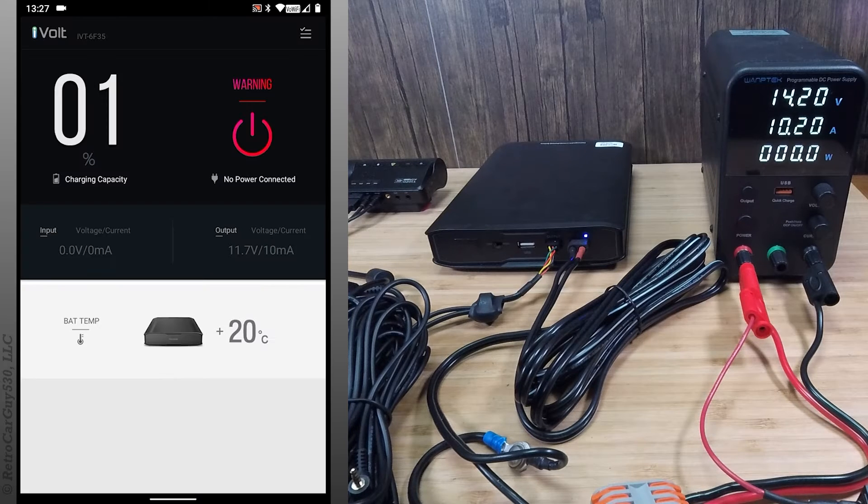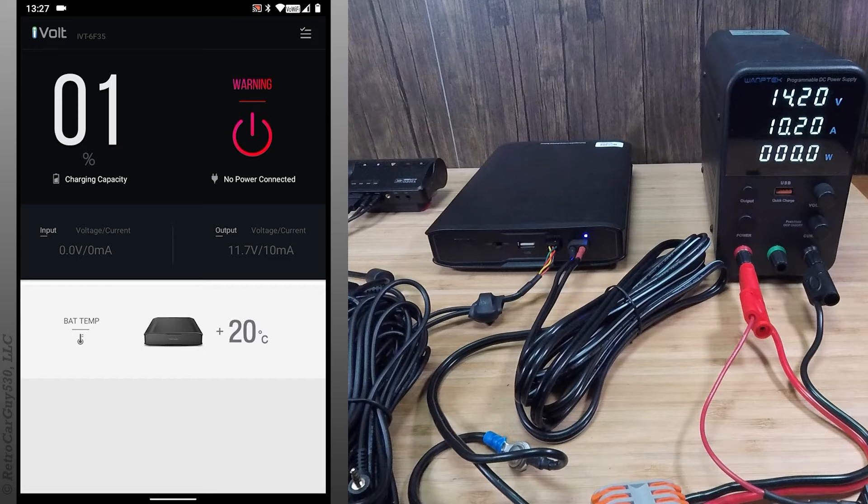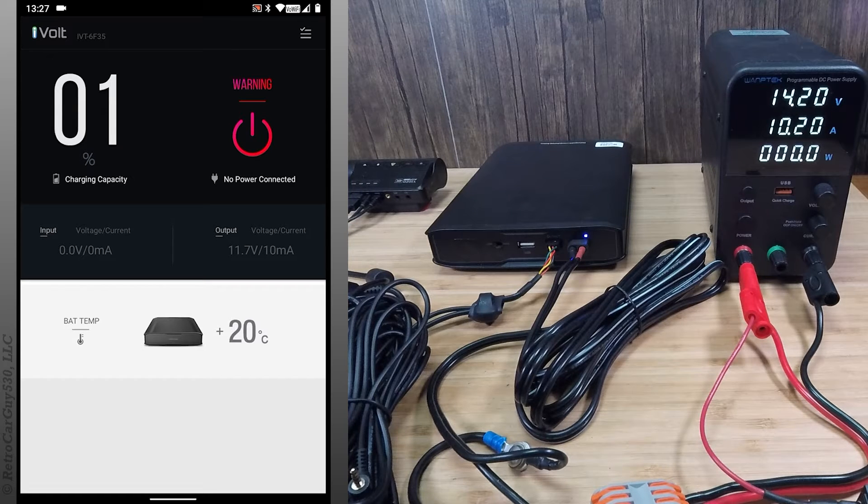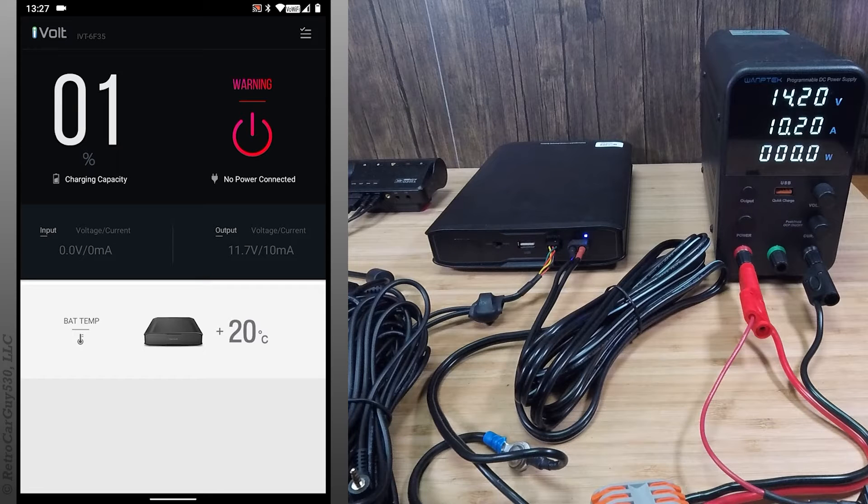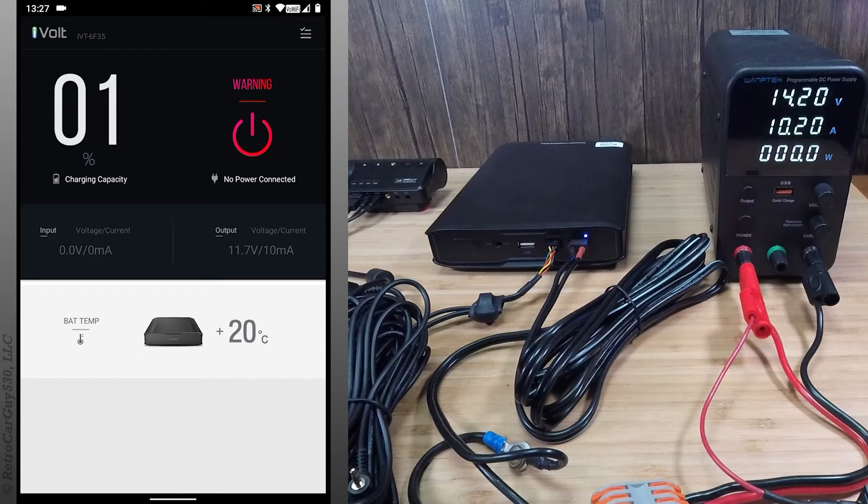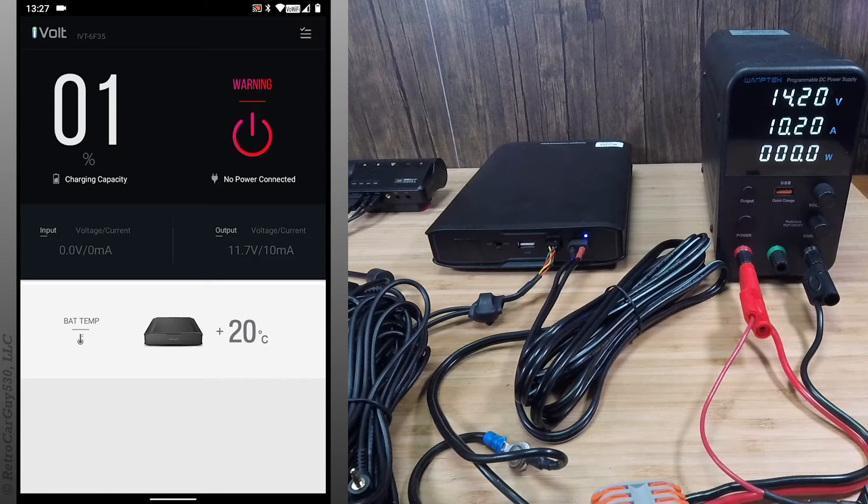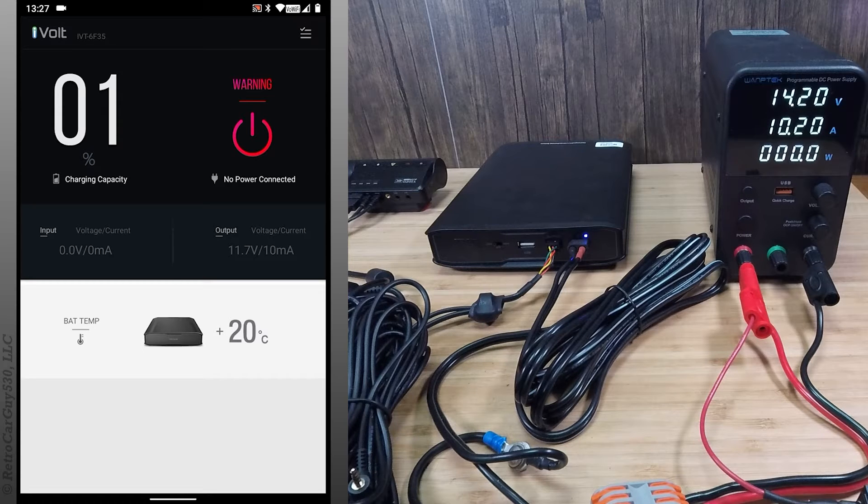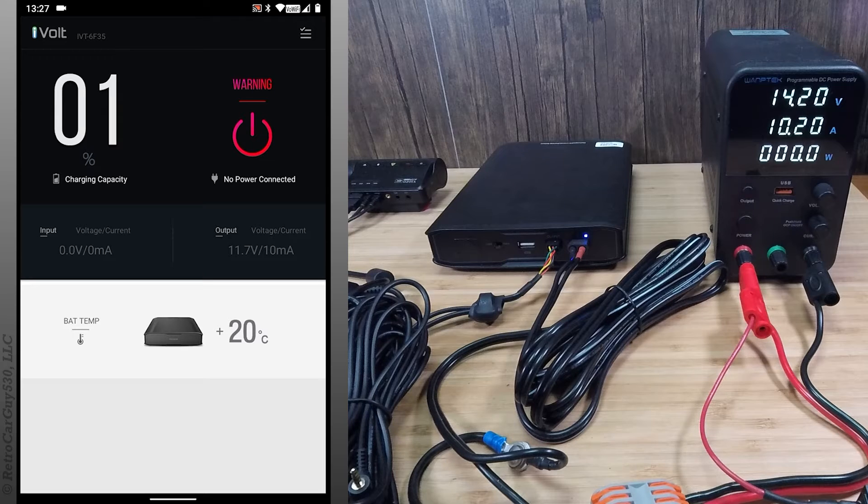It shows a capacity of 1%. I drained it with some dash cams yesterday to deplete the charge, and we're starting off with a low charge. It never says zero in the app, so it starts off at 1 in the app, and let's get it going.